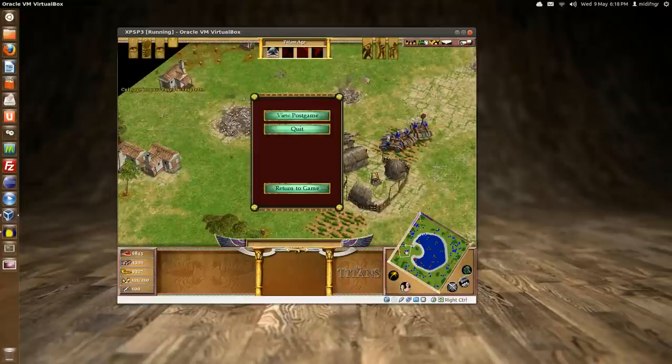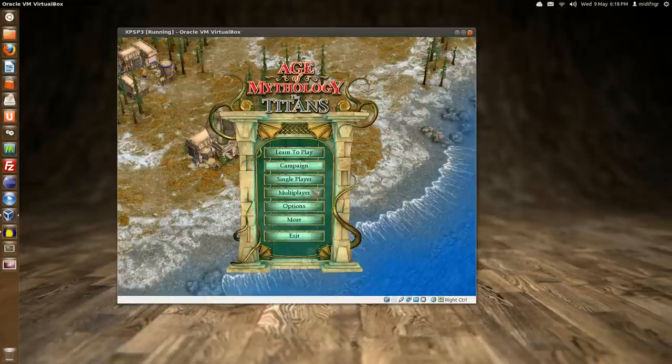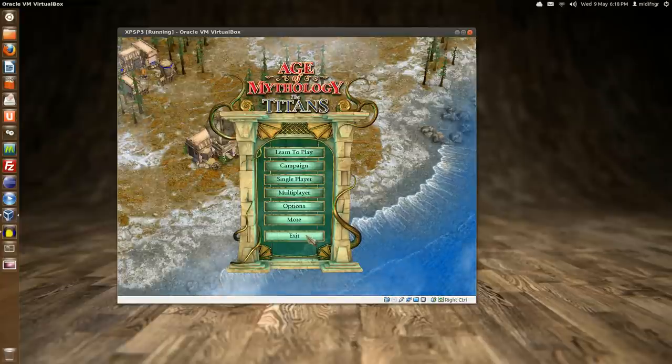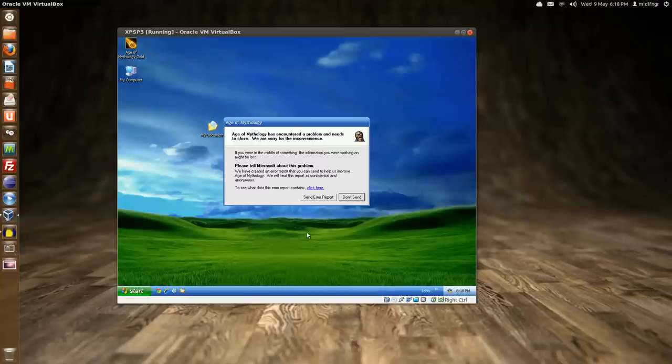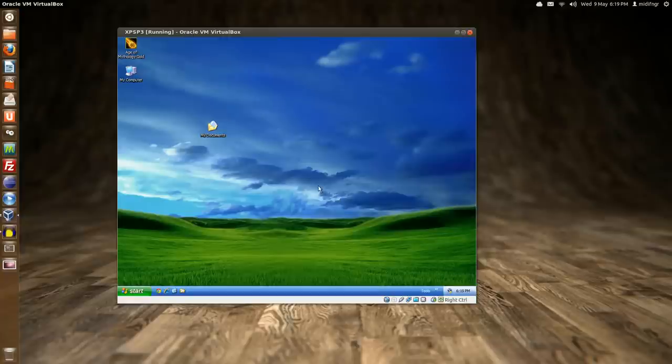So yeah, there we go. I'm going to try out some more games. And yeah, it does this, I don't know. No, I'm not going to send an error report. So yeah, Windows XP Service Pack 3 and VirtualBox. I give it 1024 RAM and just one CPU.